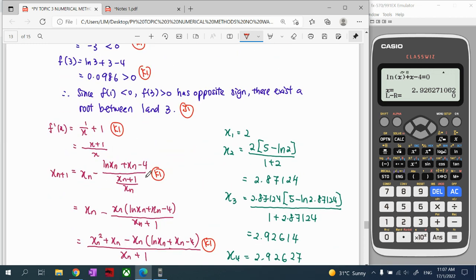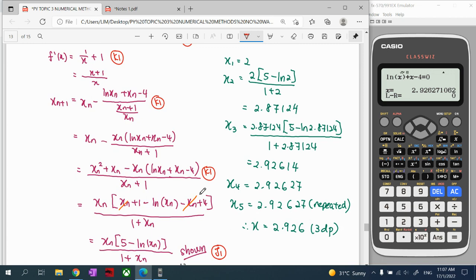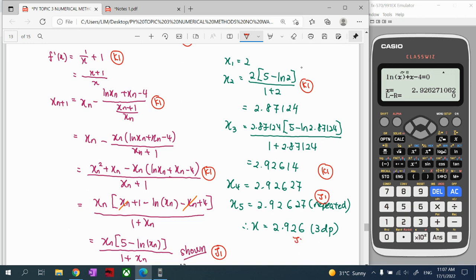For the calculation part: you must show how you substitute the value of 2, then calculate until you get a repeating value. Once the value repeats, the answer is accepted. Finally, round off to three decimal places: x ≈ 2.926.